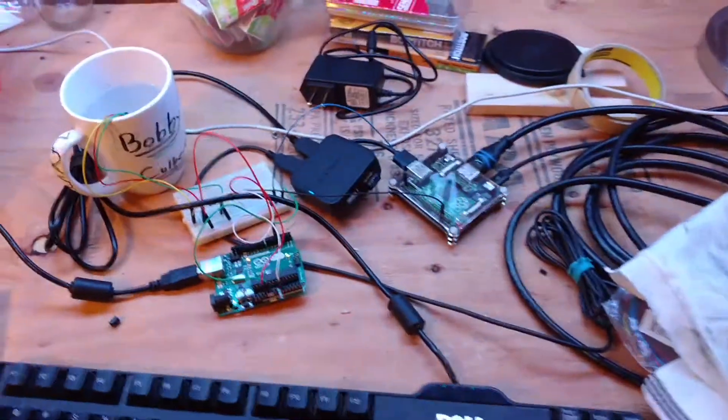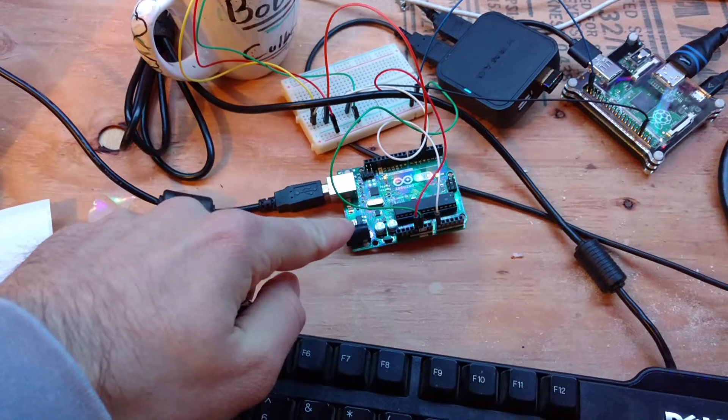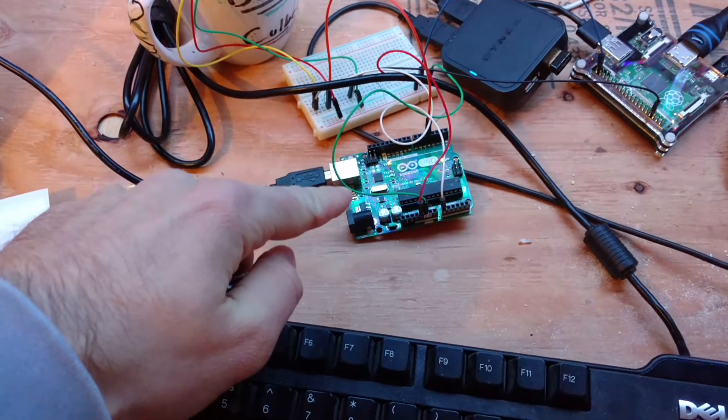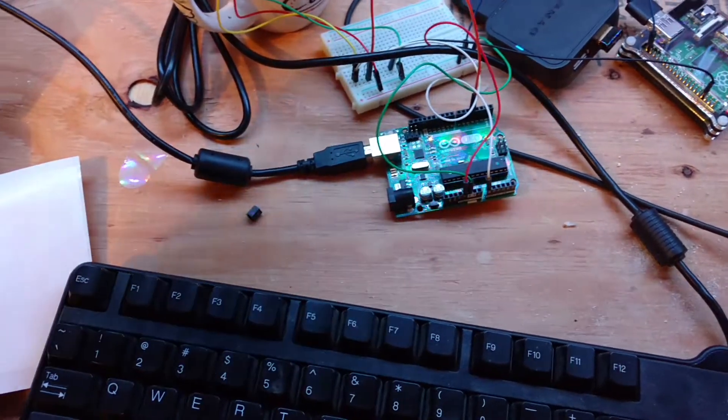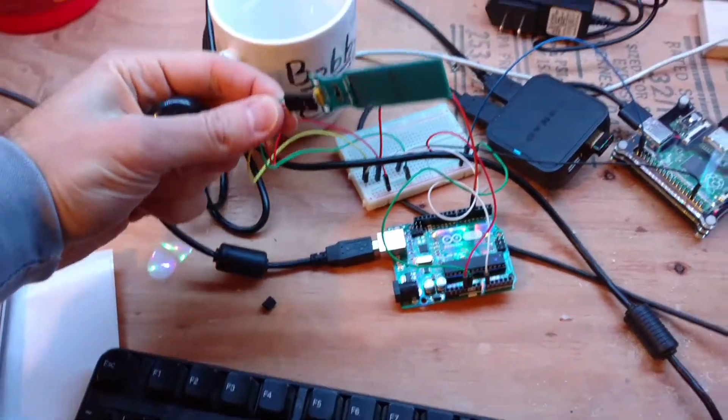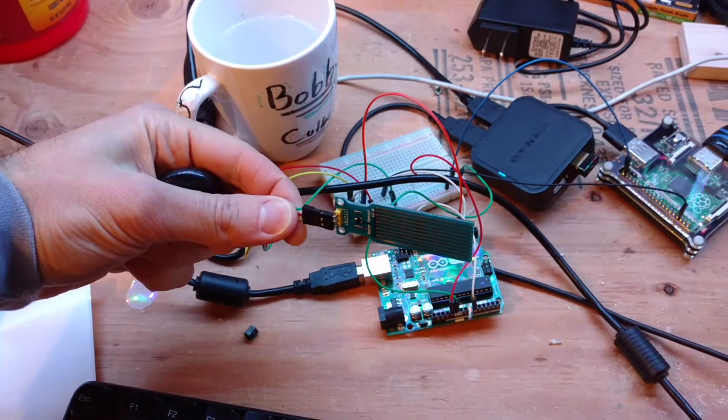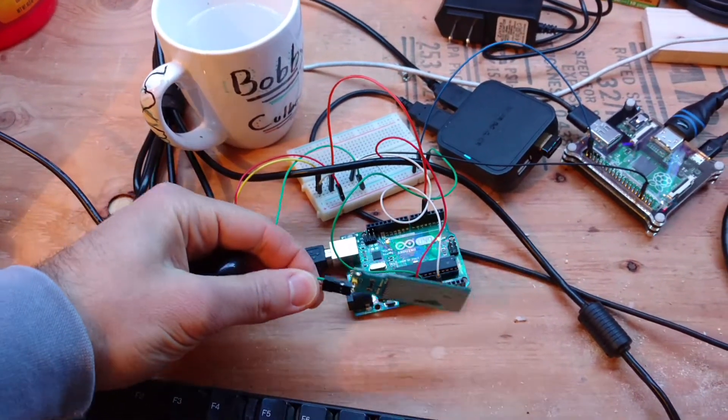So let's check out the setup. I have my Arduino here, and this is hooked up to a water sensor right here. We'll have to wipe that off here.